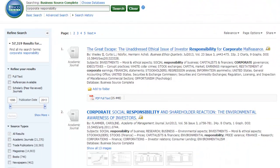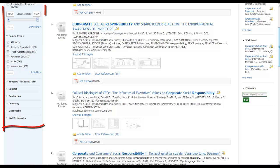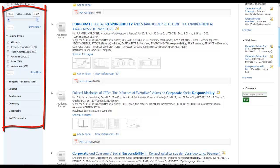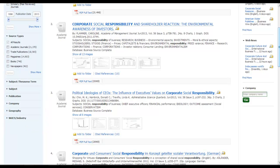Checking the peer-reviewed box will limit your results to only those items that have been reviewed by scholars or experts in the field. Most databases will give you the option to further narrow your results by date of publication, language, geography, or source type. These search-limiting options are often located on the top or side of the page. Use them to hone in on exactly what you want out of an article.